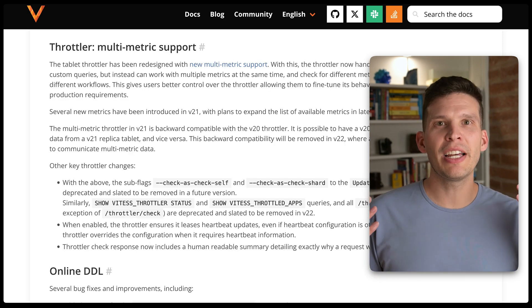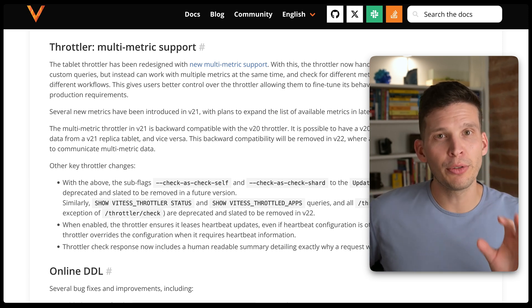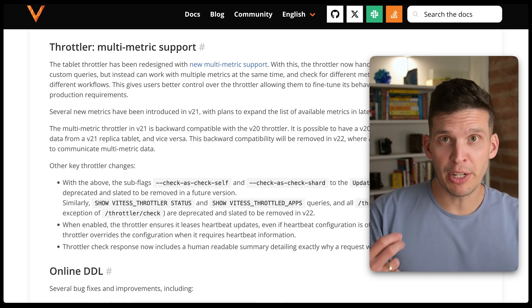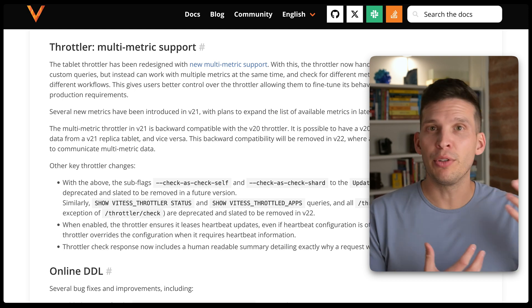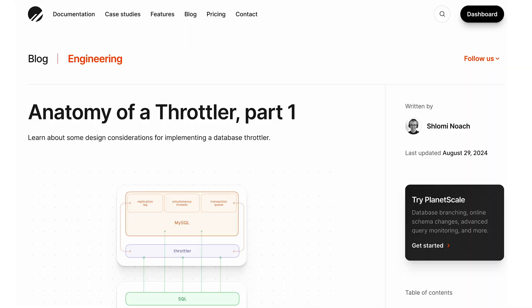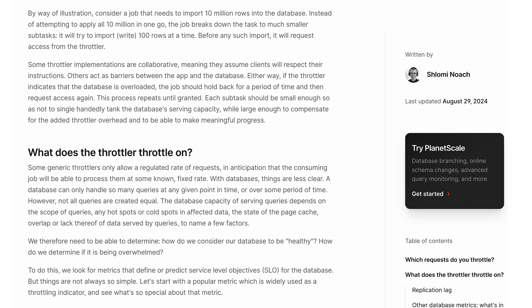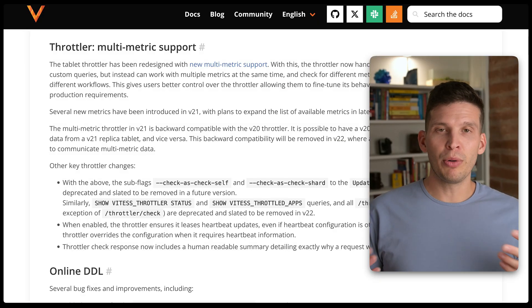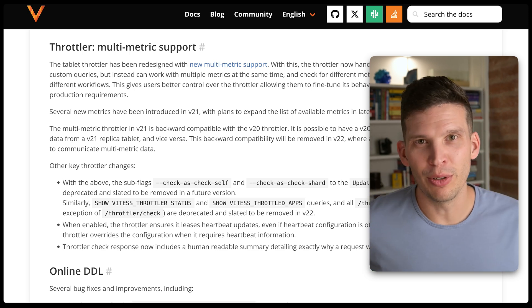The multi-metrics throttler is a really interesting feature. You can set up your throttler to throttle based on multiple different metrics, including things like query lag, average CPU load, and a couple of other default options, and you can also still set custom replication throttling functions. We have a blog series that our engineer Shlomi has worked on — two of the three parts are out — taking a deep dive into the design of throttlers. This feature is a really great improvement, especially when managing large clusters where replication lag has been an issue.